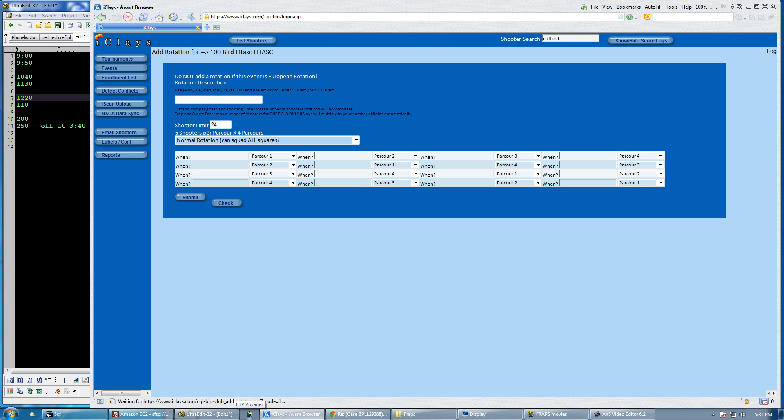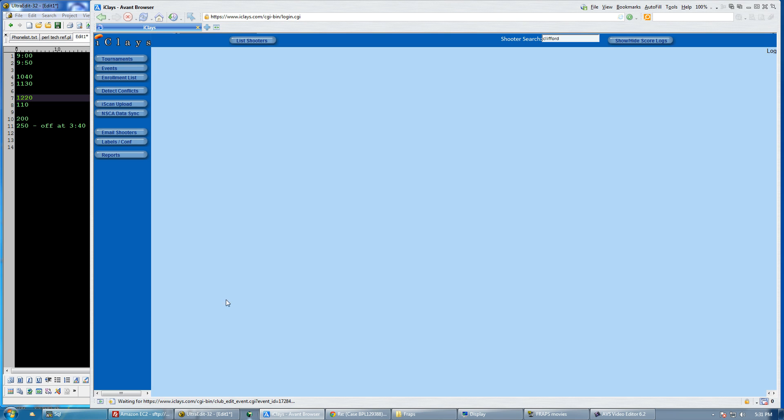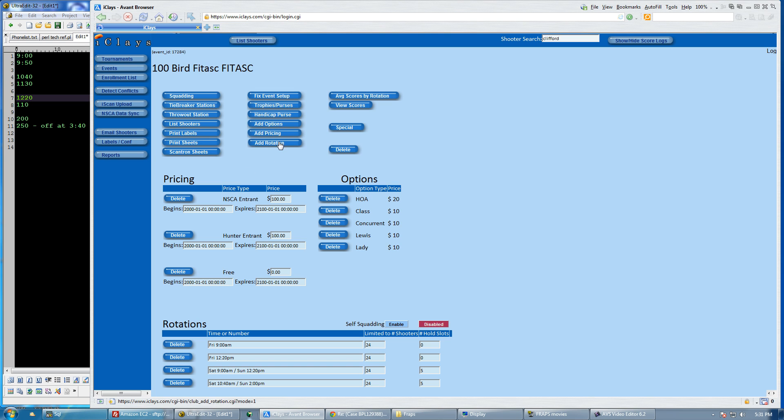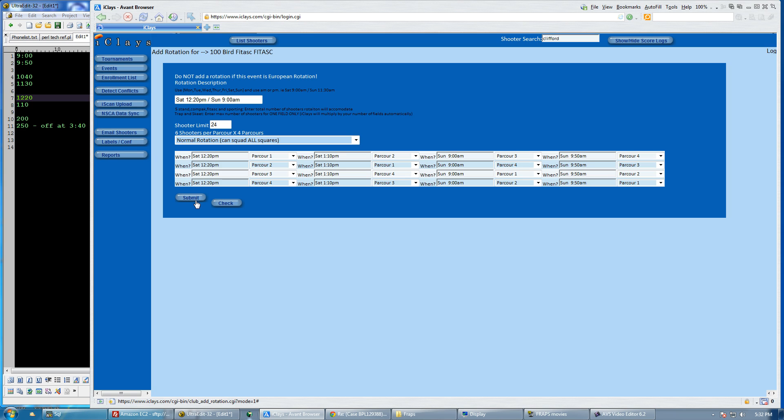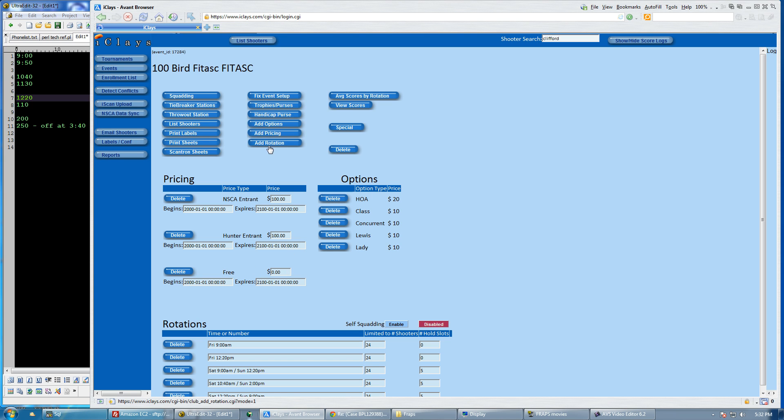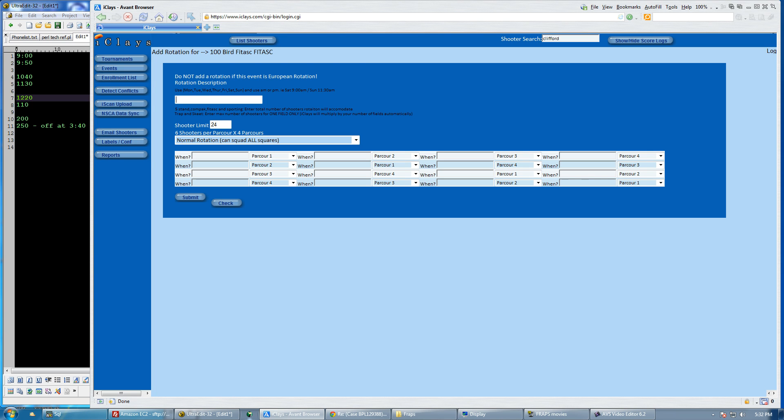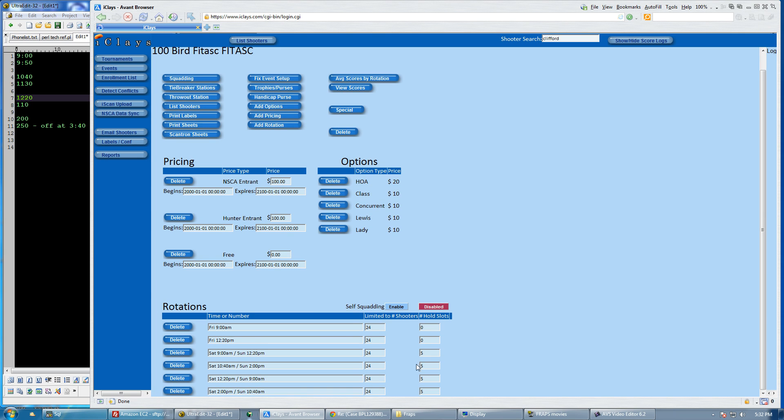Add my next rotation, which is going to be starting at 10:40. So I have Saturday 10:40am which will pair with Sunday at 2pm. And I submit that. My Saturday third rotation is Saturday 12:20pm which pairs with Sunday 9am. And my final rotation will be Saturday at 2pm shooting with Sunday 10:40am.